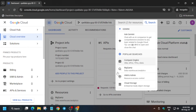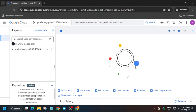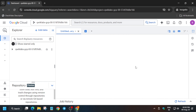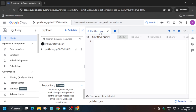From here, go to the search box and open BigQuery. If it is not visible, type 'BigQuery' and open it. It will take some time to load. Now we have to create some views and add permissions on it, so click on the untitled query or use the plus icon to add a new query.